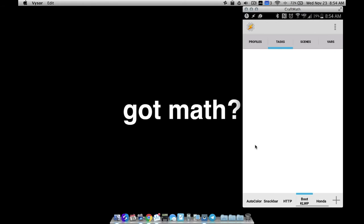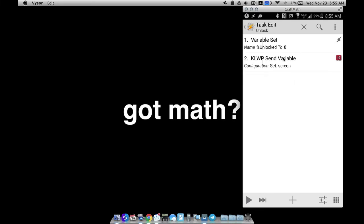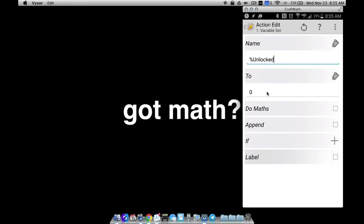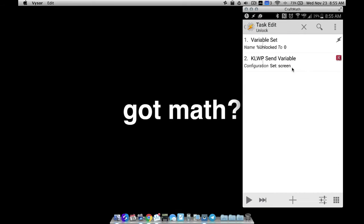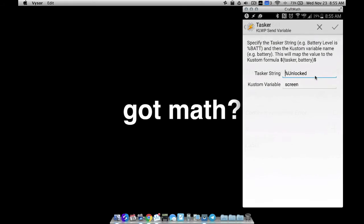Let's go into Tasker and look at how to set this up. You're going to need two tasks. The first task — you can call it whatever you want, I called it 'unlock' — basically creates a global variable in Tasker: variable set percent unlock to zero. You can set it to whatever you want like 'off', but I'm using zeros and ones. Use a global variable — you have to use a capital letter in your variable name to make it global, because we need to use this variable inside other tasks. Once that's set to zero, we want to send that variable over to KWLP by sending that zero percent unlocked value.